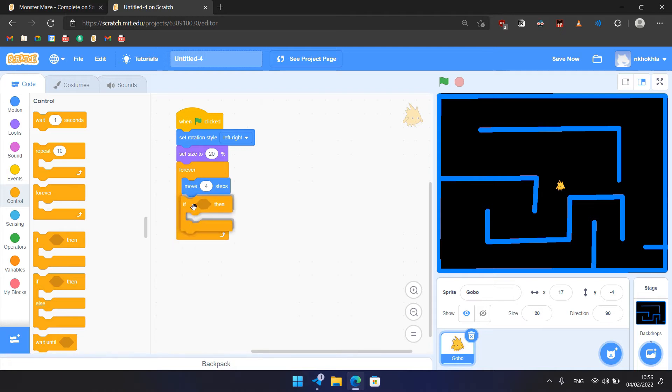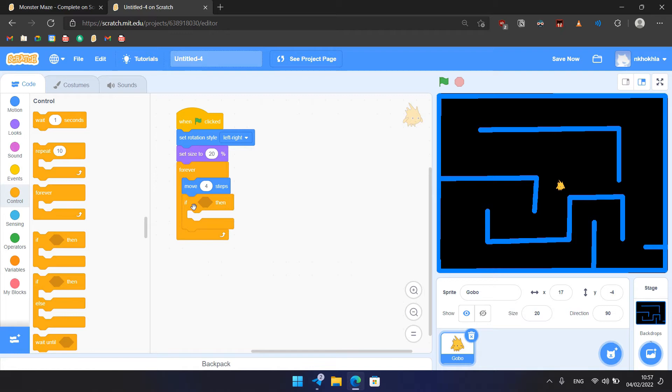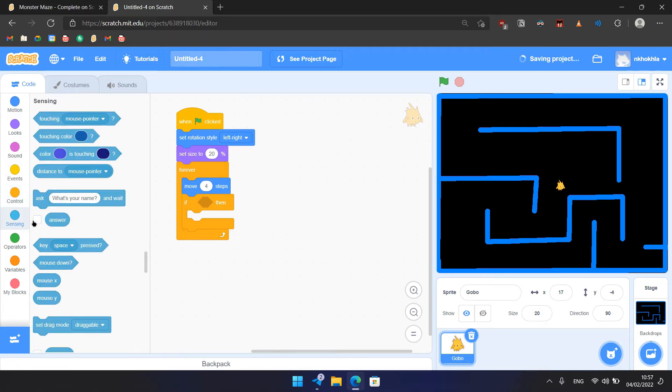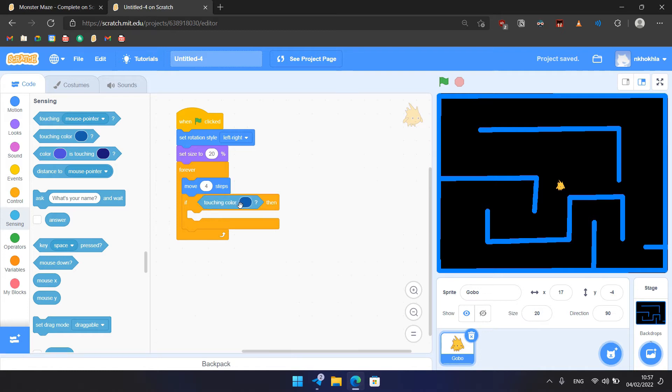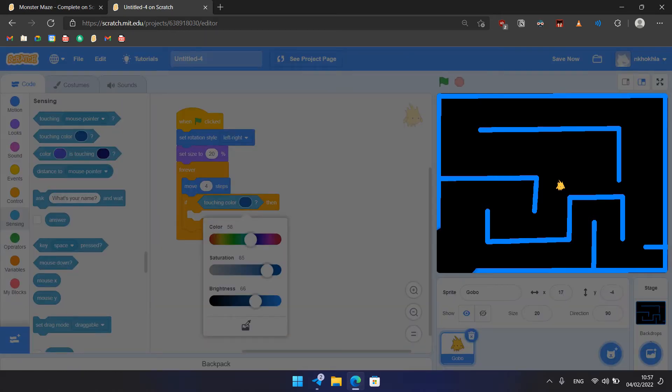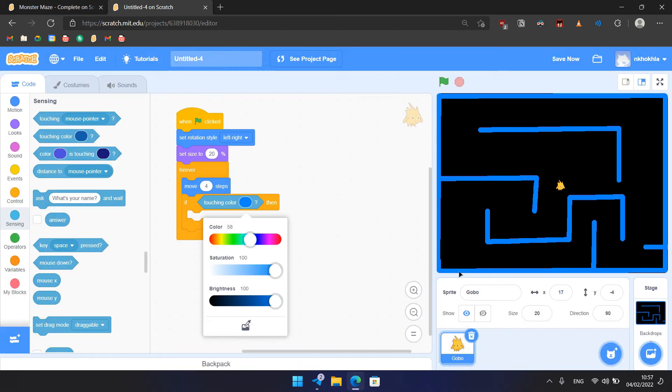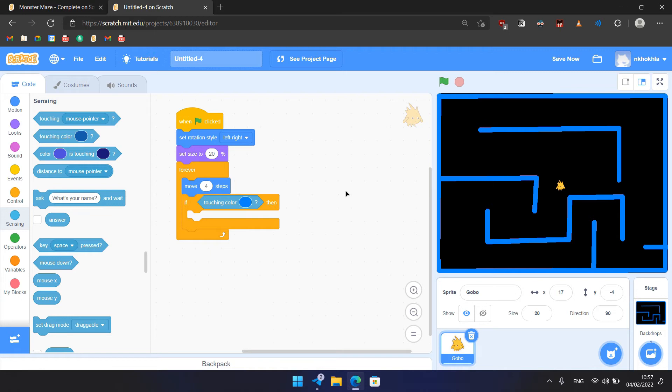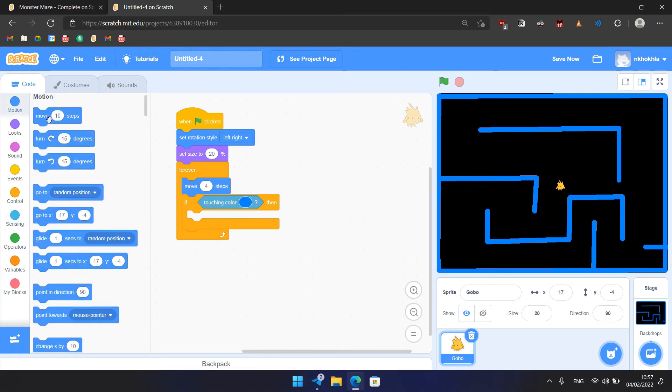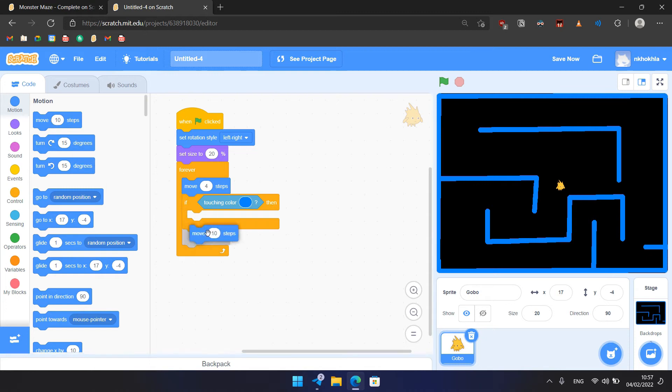And then we would have if, so a condition. And inside if, we would check if Gobo touches the maze and move 5 steps back if it touches the maze. So we would need to choose here sensing, touching color, and choose the color of the maze. This will give the effect that the Gobo can't go through the wall. And here we need to move minus 5 steps to move backward.